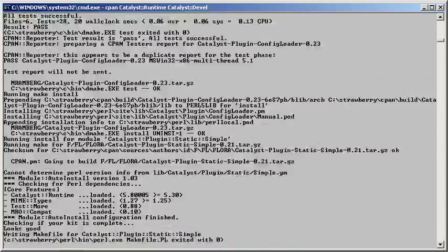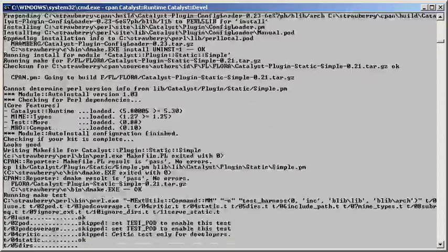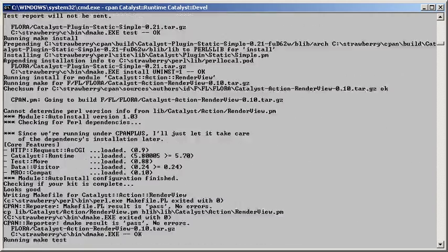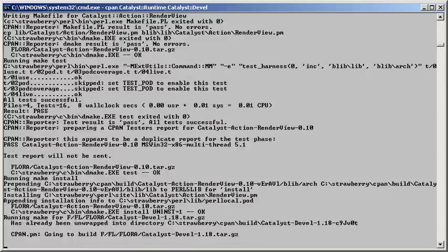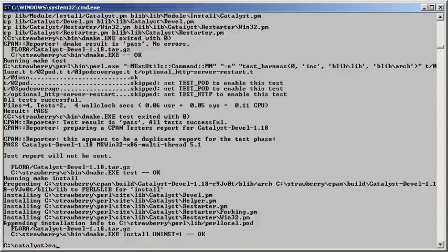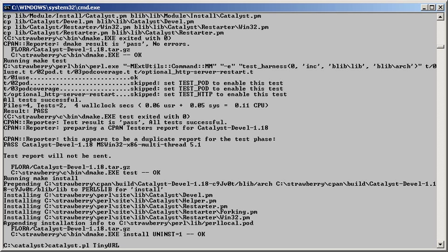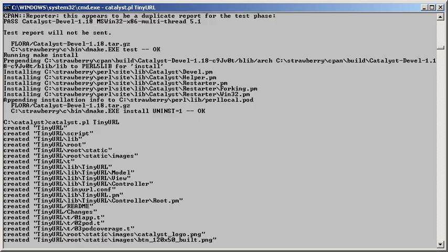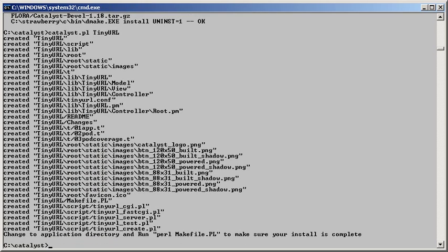After the installation is complete, we'll run the catalyst.pl helper script to create a skeleton application called TinyURL. This will be our yet another URL shortening application built with Catalyst.